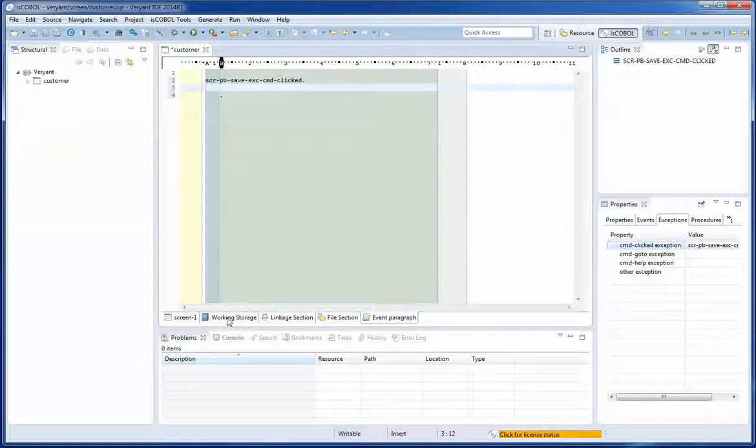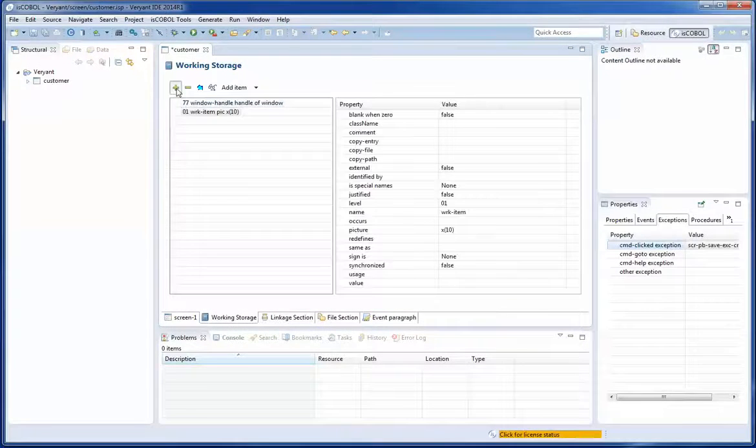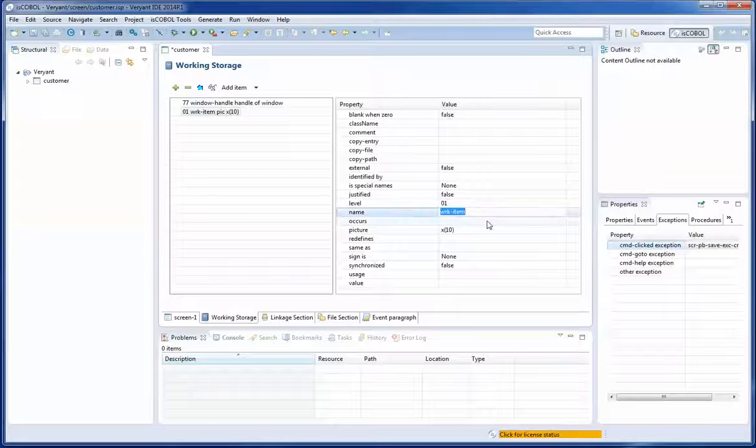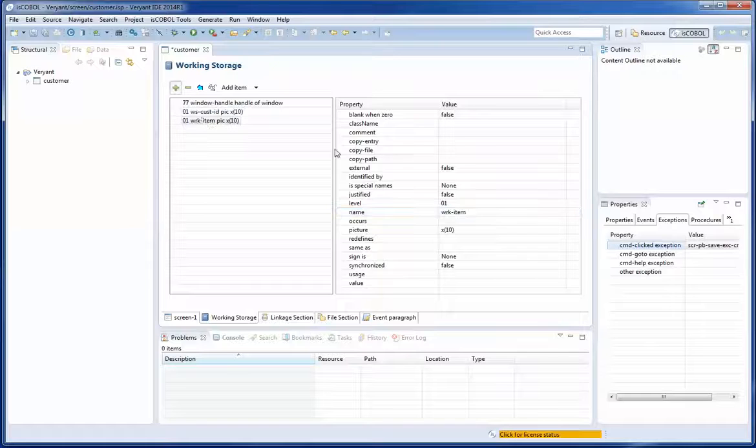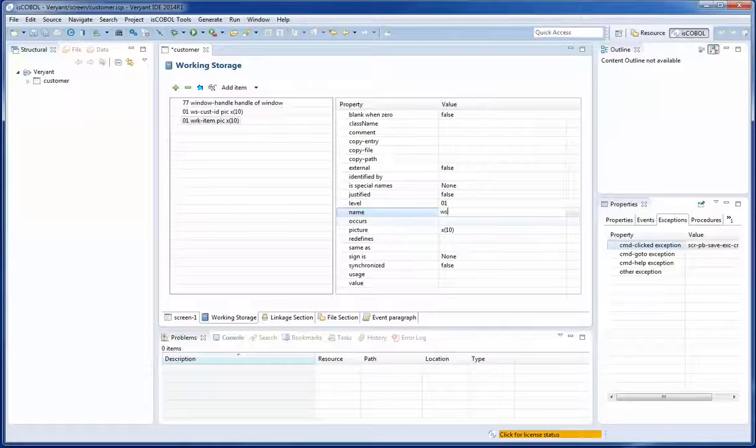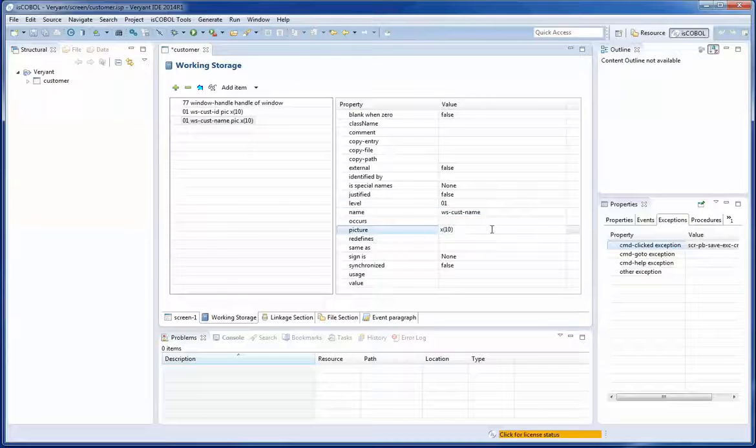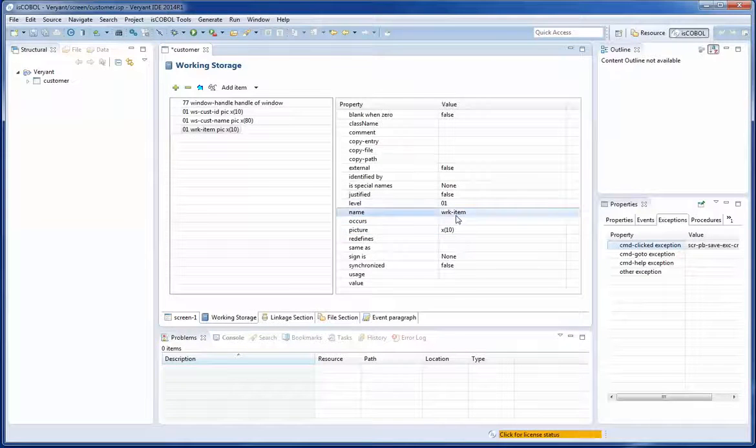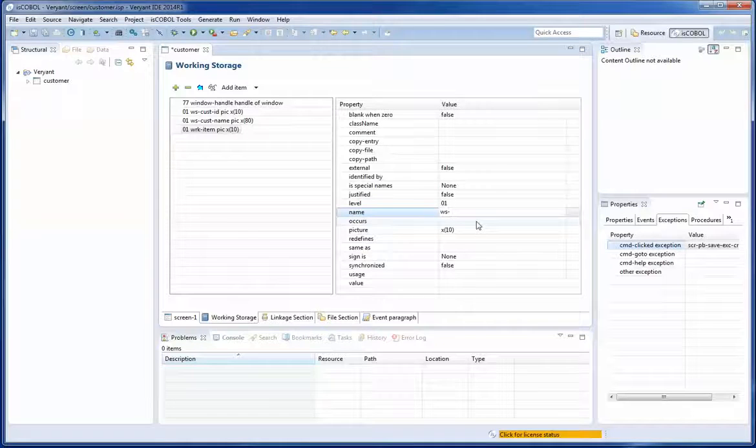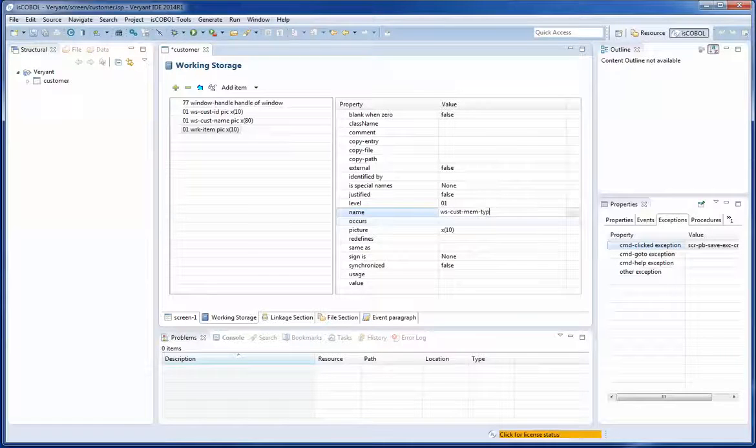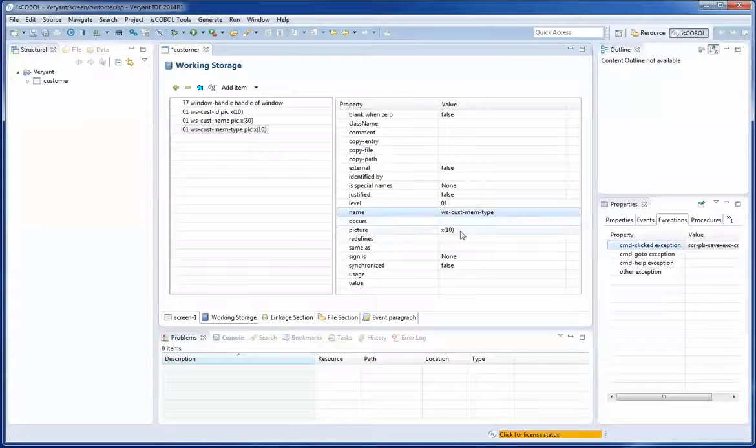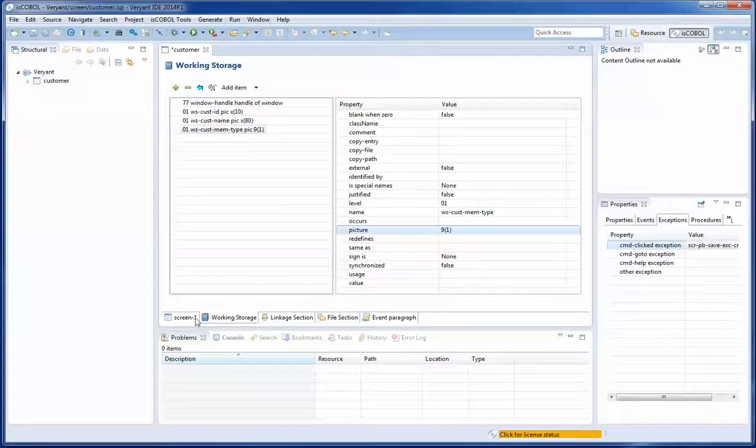So let me create a few variables here in the working storage editor. The WS cost ID X10, create a second variable WS customer name and this is going to be X80. And the last variable I need here is WS customer membership type and that is going to be 9.1. I have the three variables.